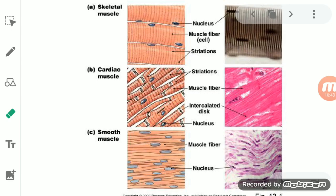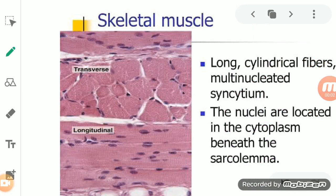Muscular tissues are divided into three types on the basis of their location, structure, and function. The first is skeletal muscle, also called striated muscle. The second is smooth muscle, also called non-striated or unstriated muscle. The third is cardiac muscle.